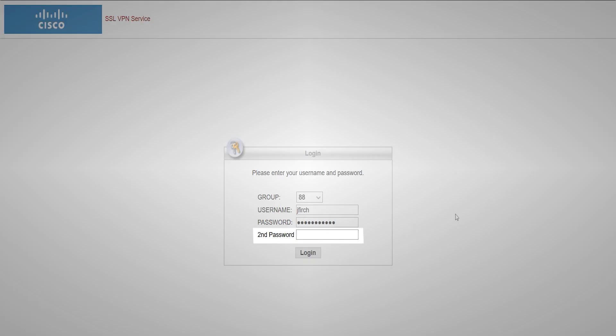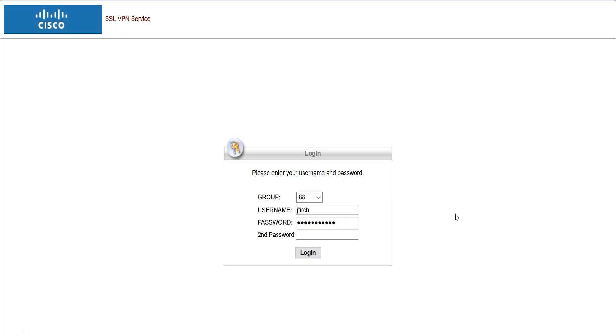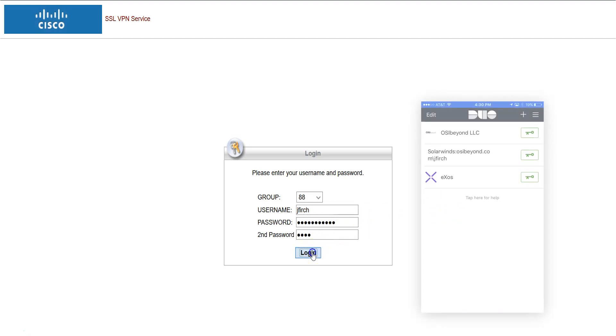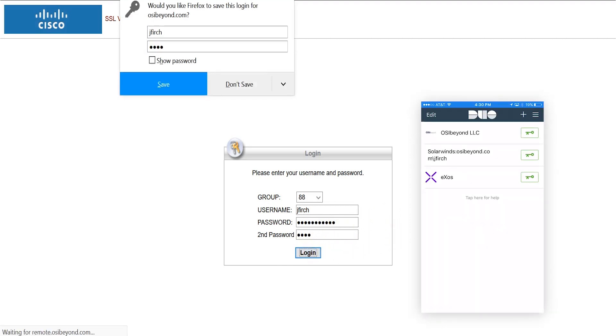If your organization is set up with two-factor authentication, then you will see a third box entitled Second Password. In this field, type the word PUSH, and then approve the request using the Duo Mobile app.